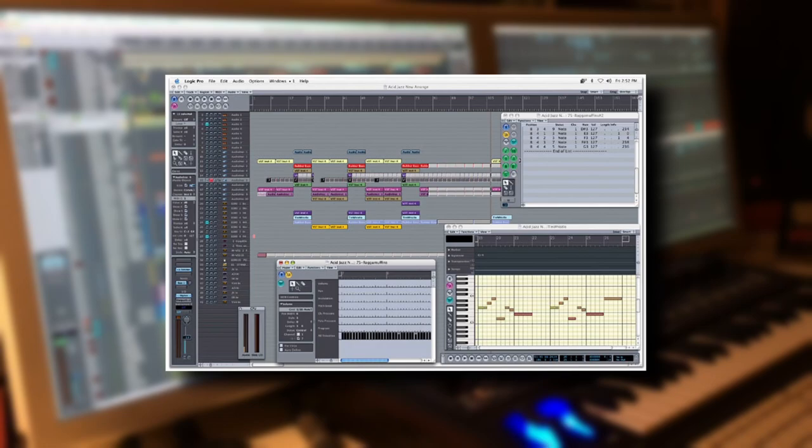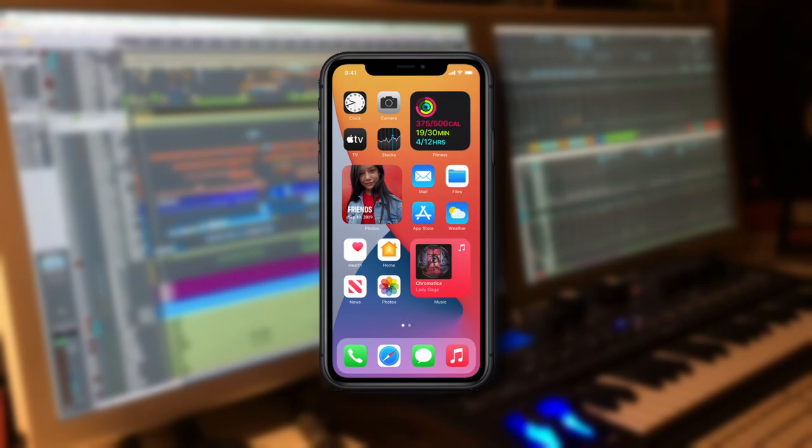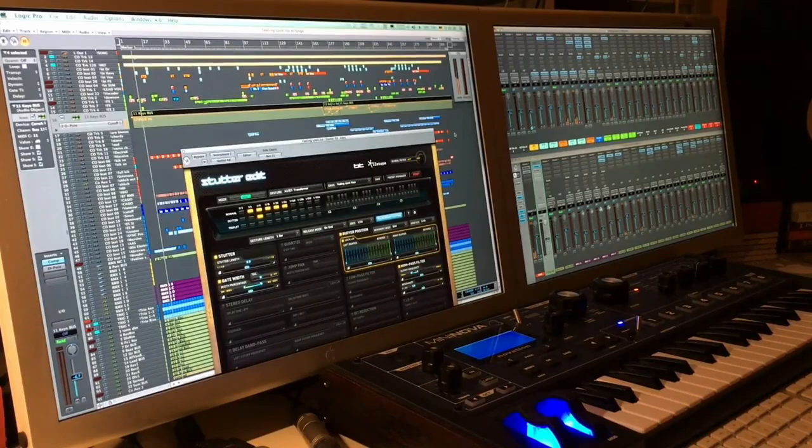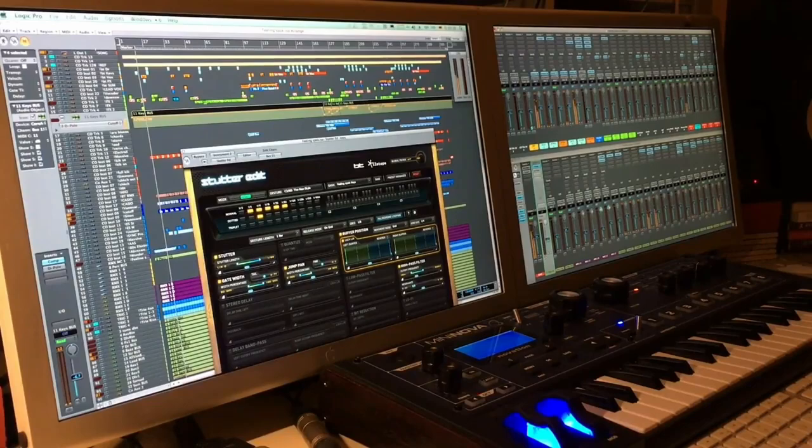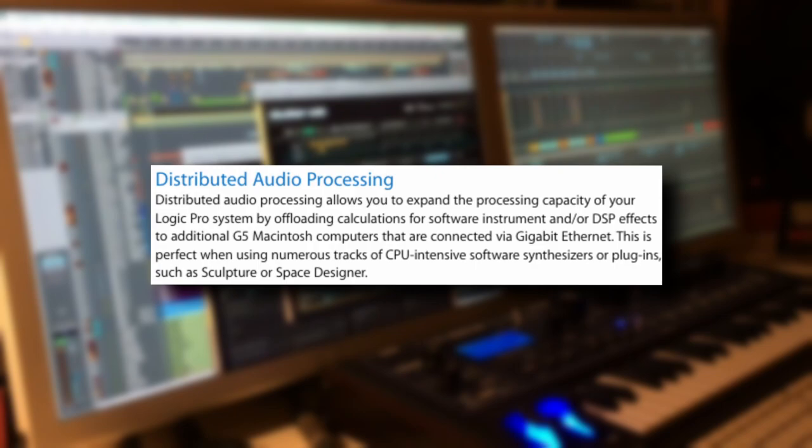However, Logic 7 did keep most of the interface components in a relatively similar place as previous versions as to not be too jarring of a change. Most notably though, this version integrated Apple Loops and DAP, Distributed Audio Processing, which allowed multiple computers on the same network to combine their computing power on a single project.